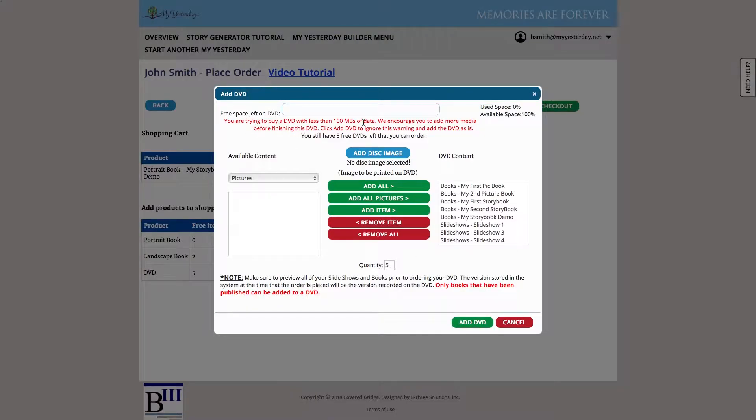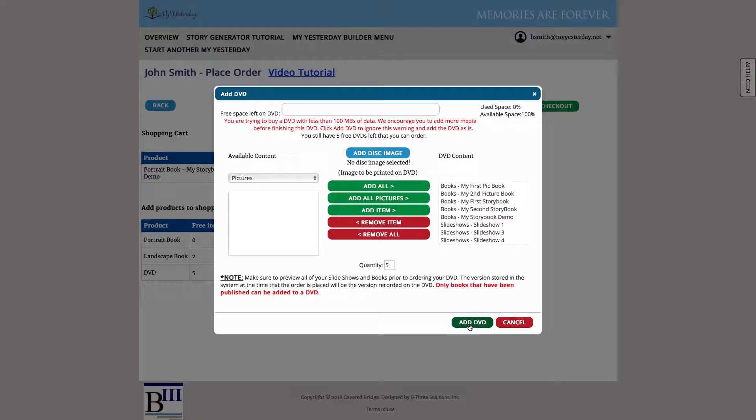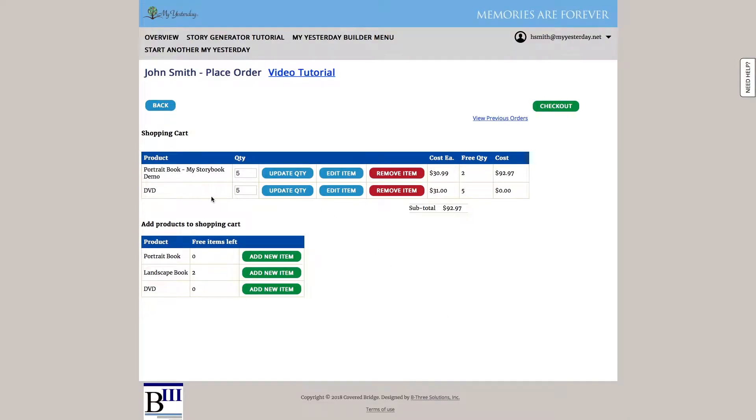Now this warning is just telling me that since I had such a little bit of information, there's so much free space, am I really sure I wish to do this? So if I simply hit add DVD, I can say yes, I do want it with that little bit of info. And we can see that that's been added to my order. And since I had five free available to me, the cost is going to be zero.